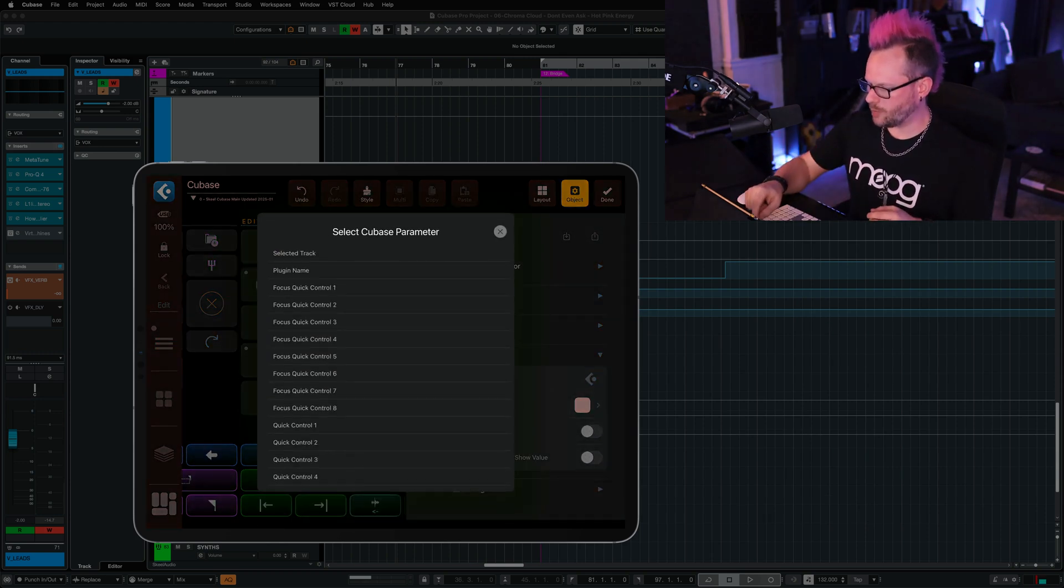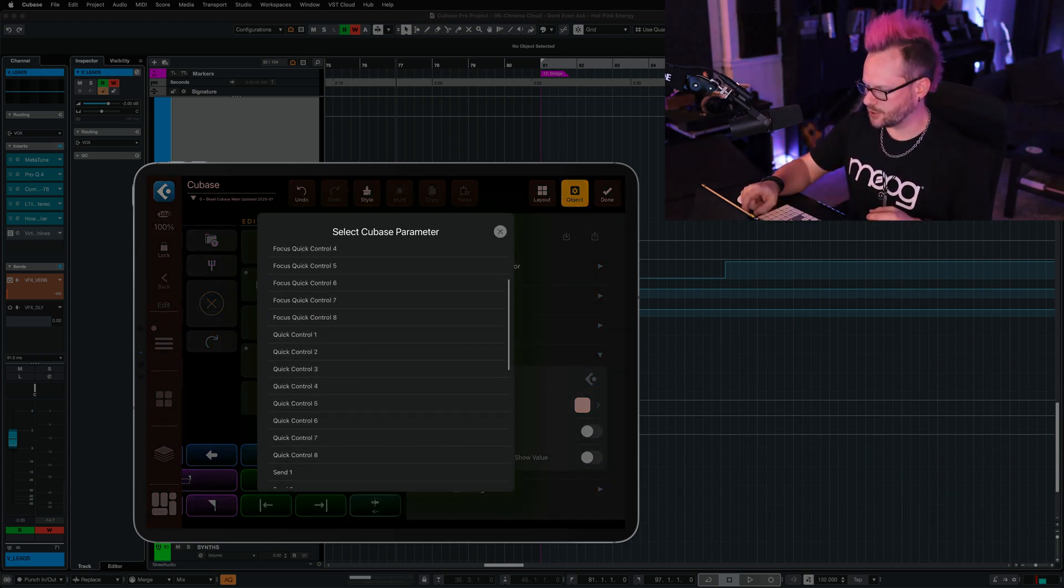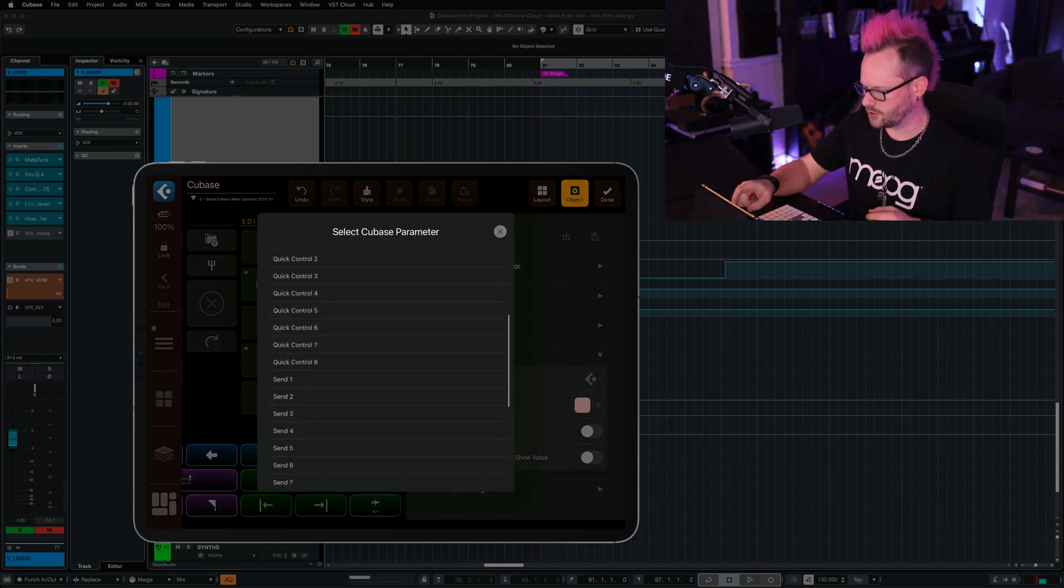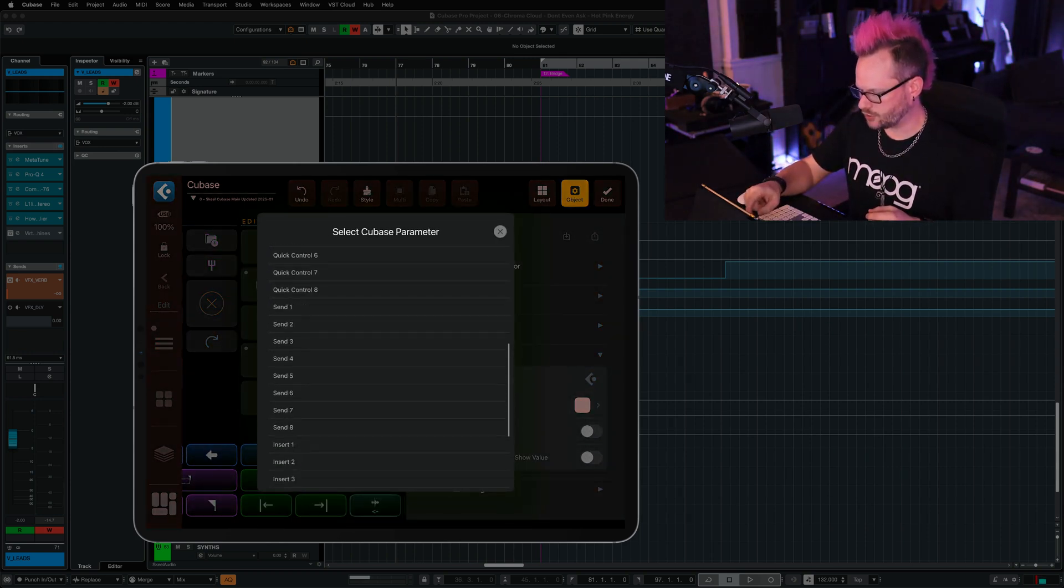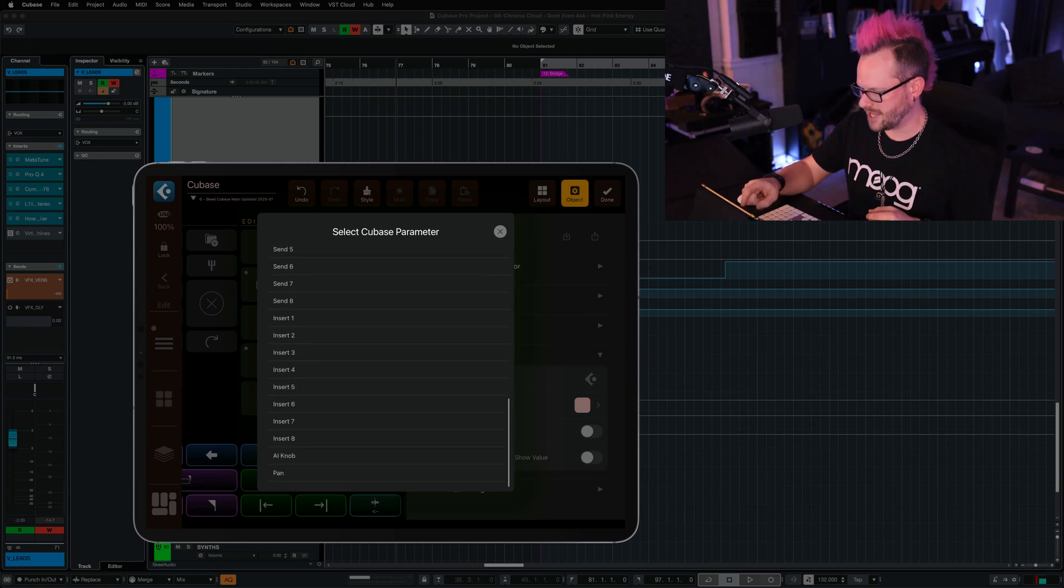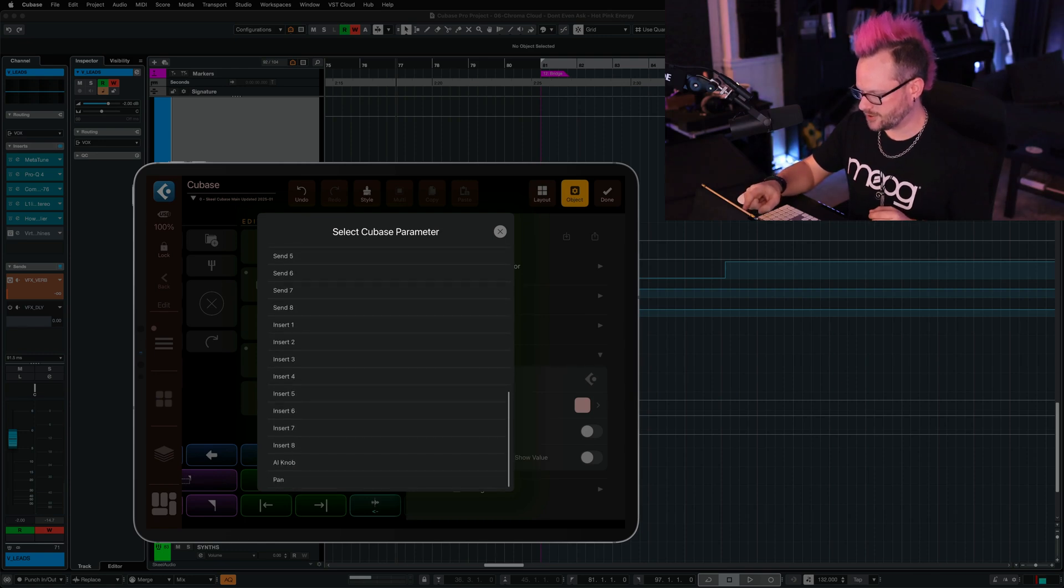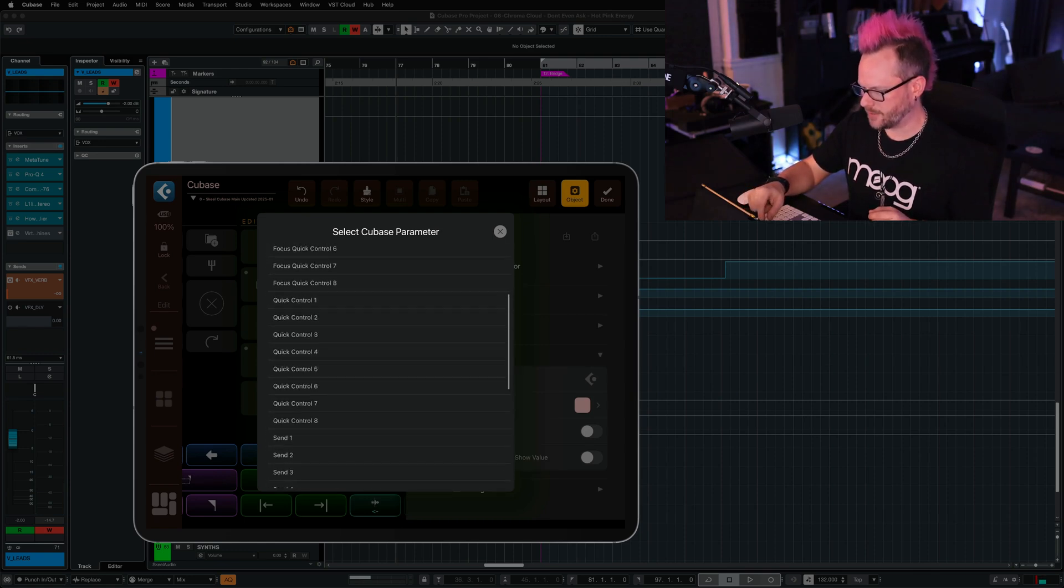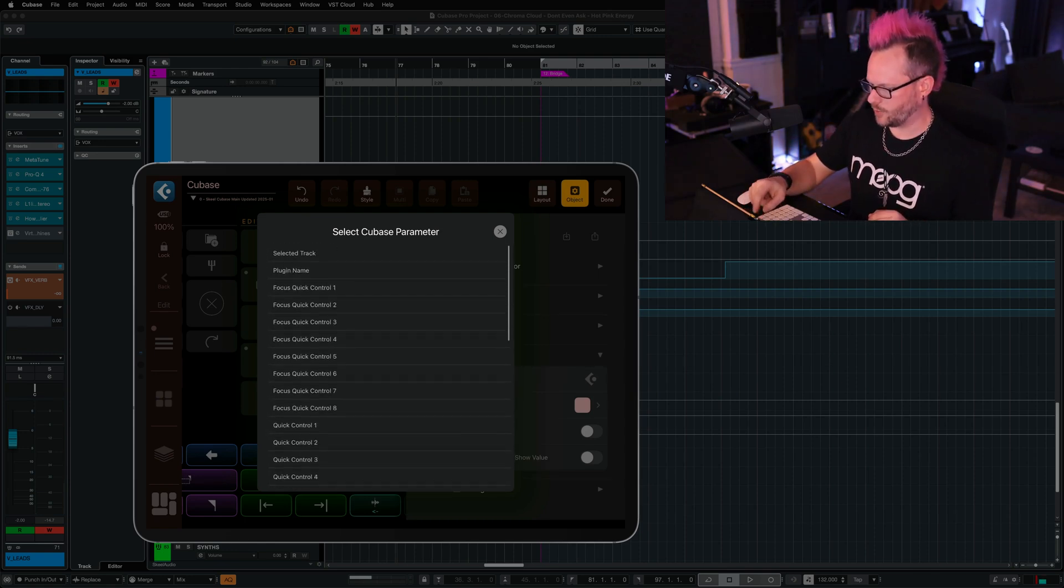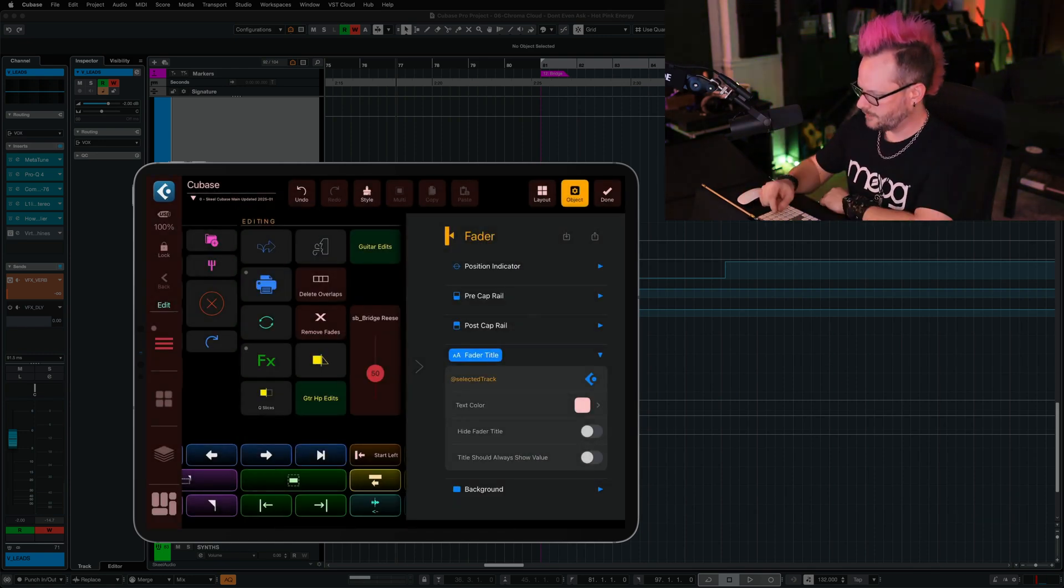And now we have so many parameters to choose from. We can choose quick controls, we can choose sends, inserts, panning, but I am going to choose selected track.